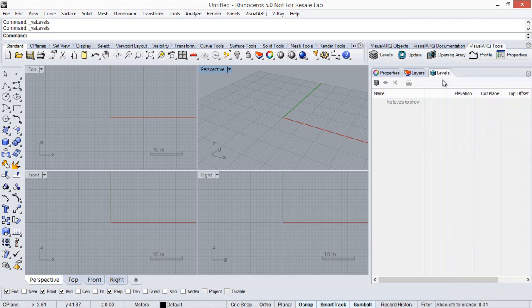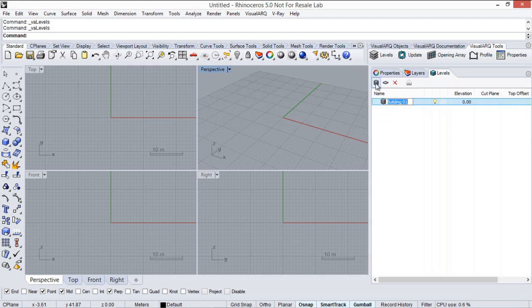The Level Manager allows you to organize the project in different buildings and levels. In this document there is no building and level created since we have started working from a Rhino template. So first of all we'll create a new building from this icon here.